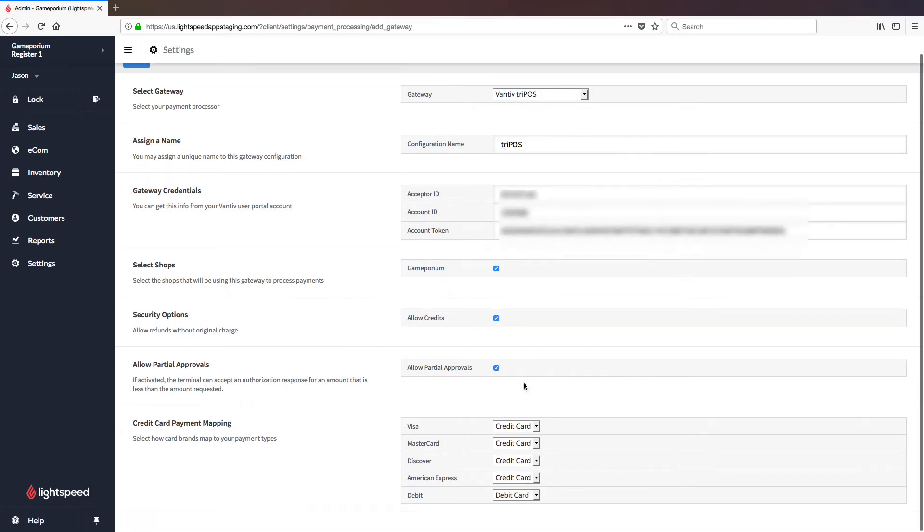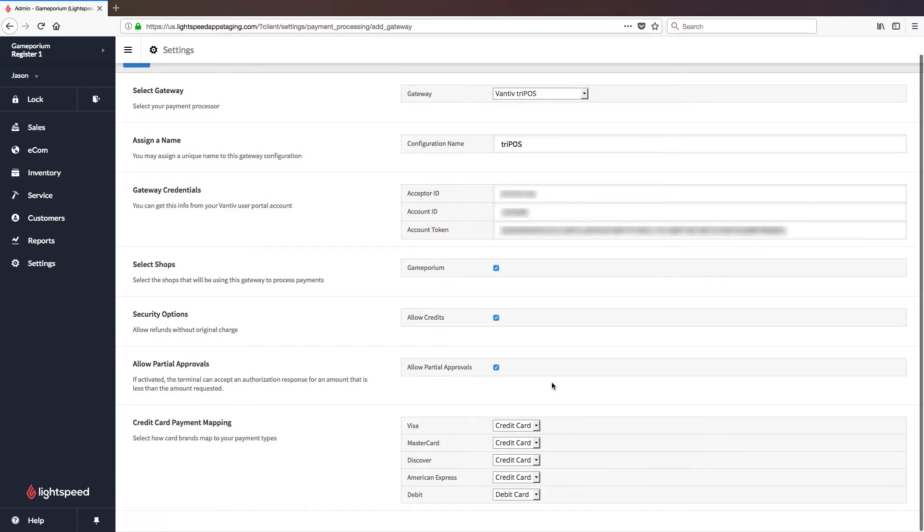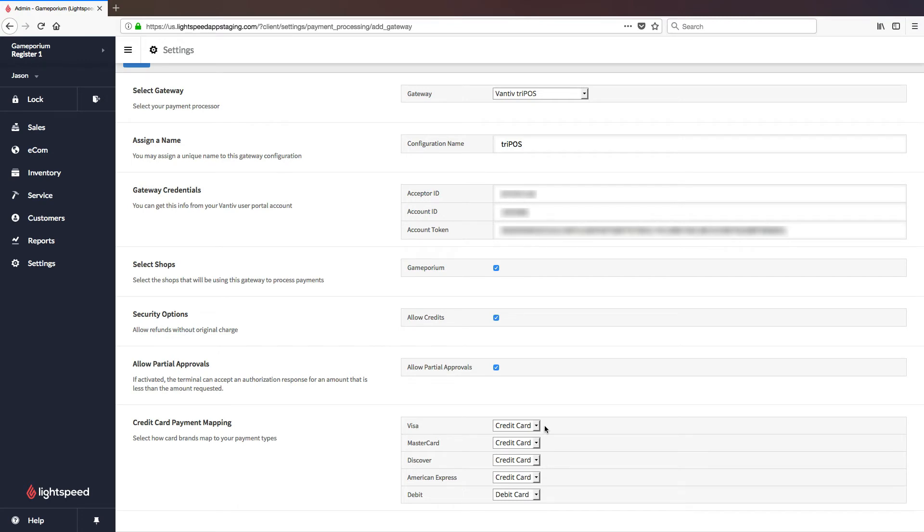Finally, we will complete the credit card payment mapping. This allows you to, should you choose, map Visa to a more specific payment type. You can create payment types for Visa, MasterCard, Discover, American Express, so that these are reported on individually, rather than all under the bulk payment type of credit card.